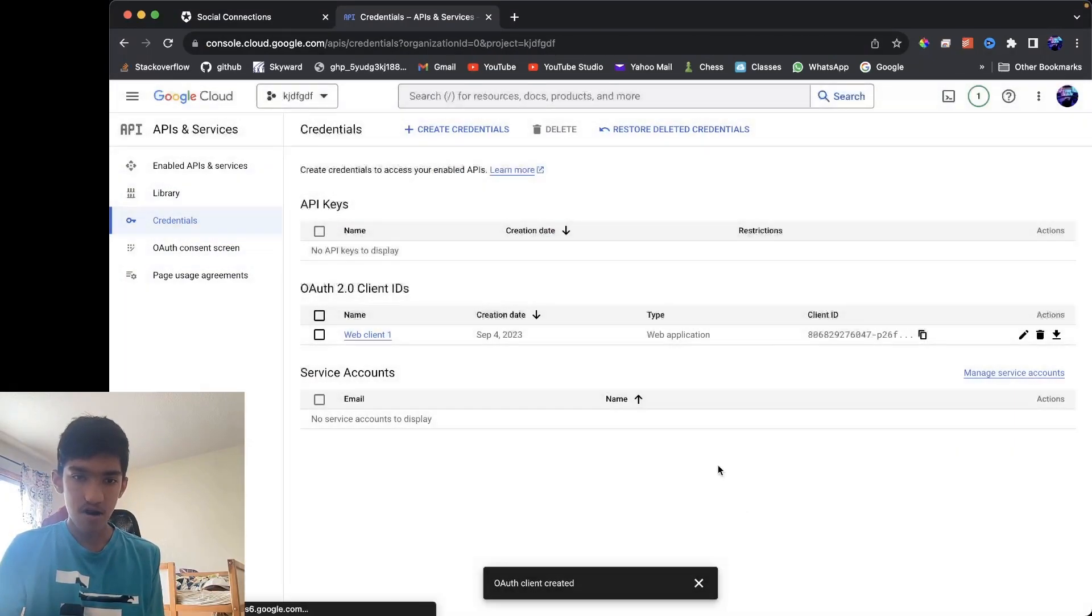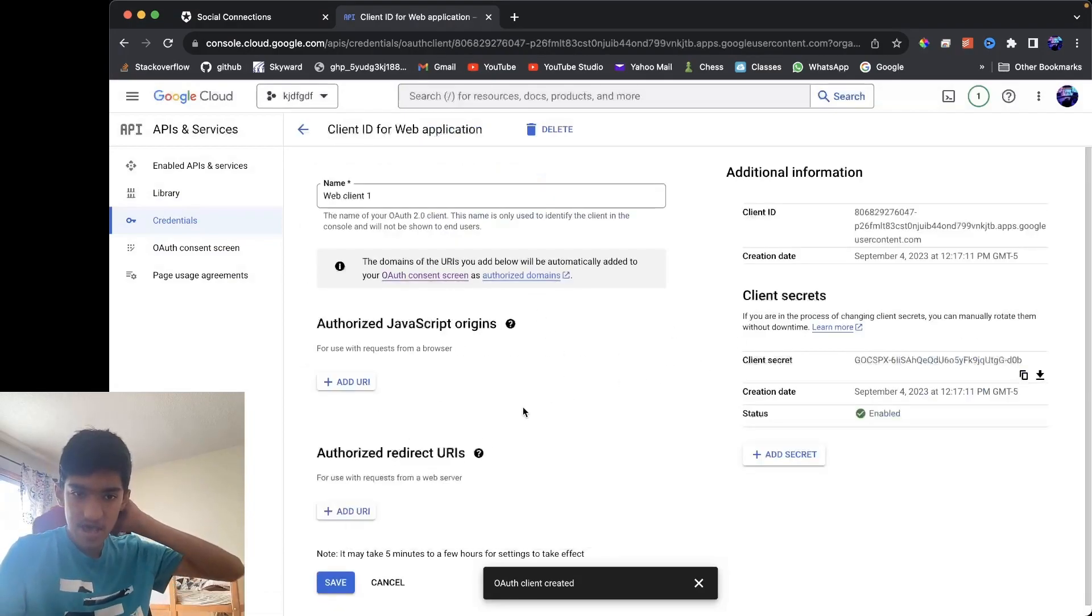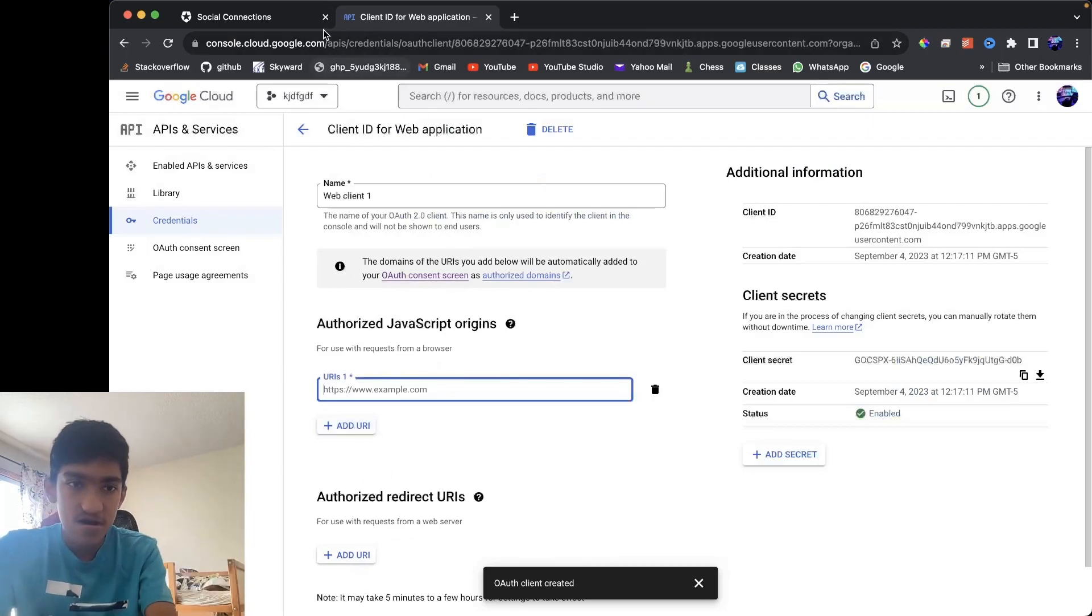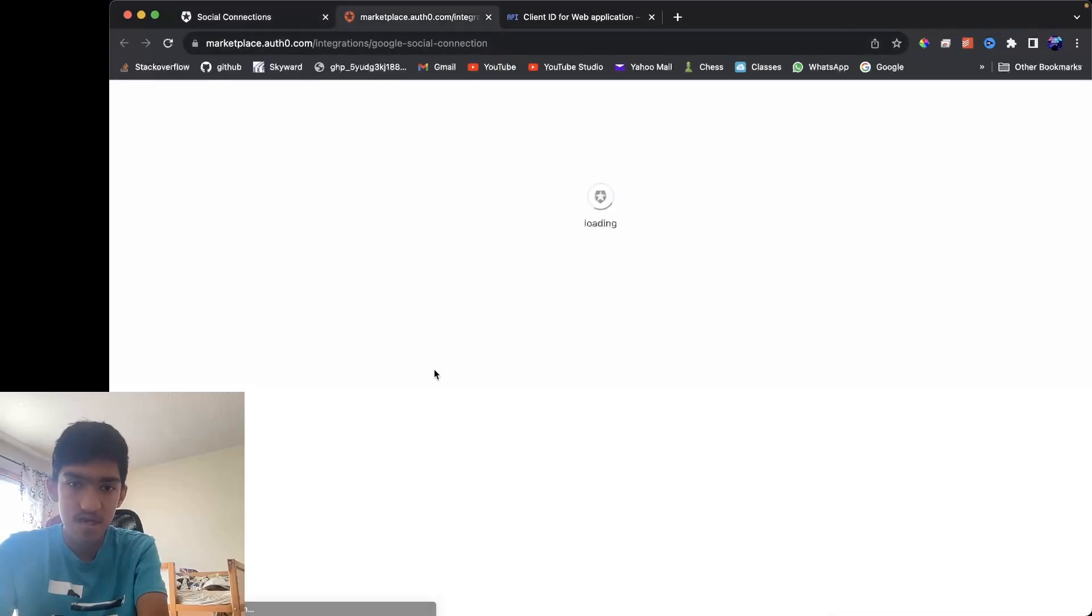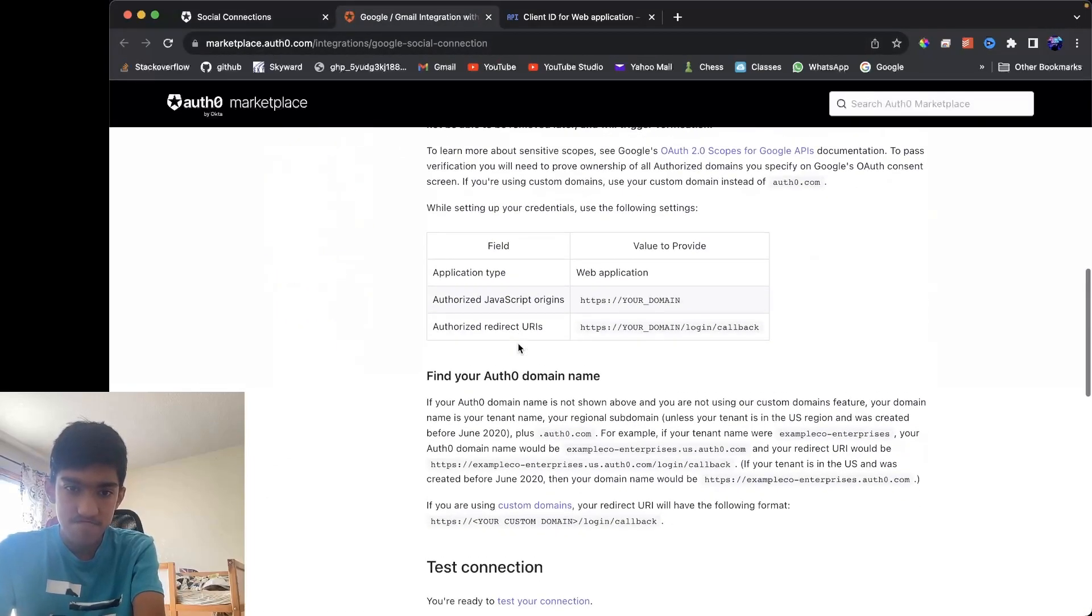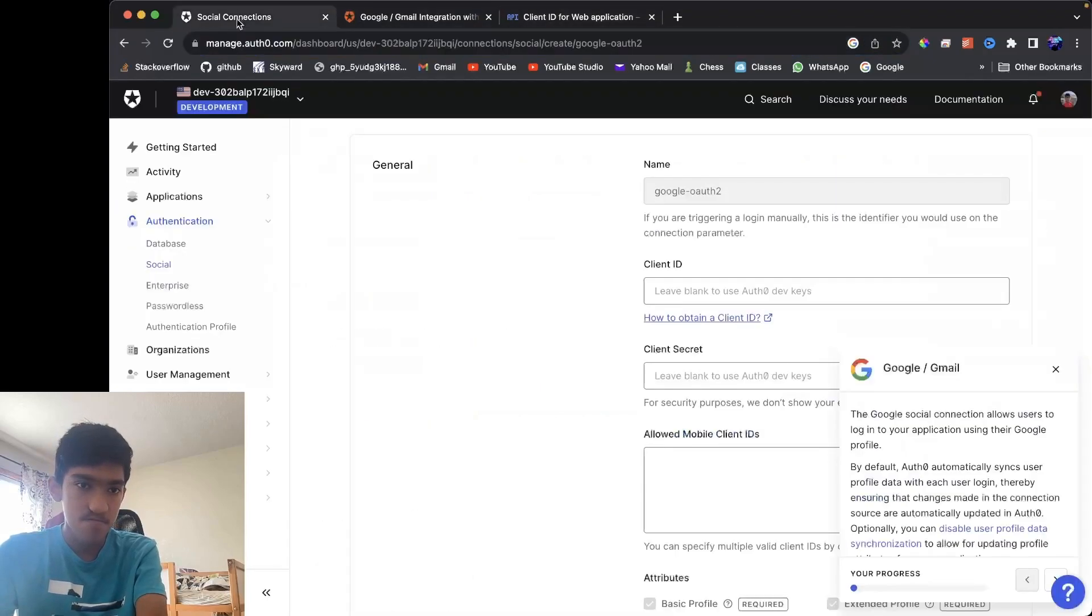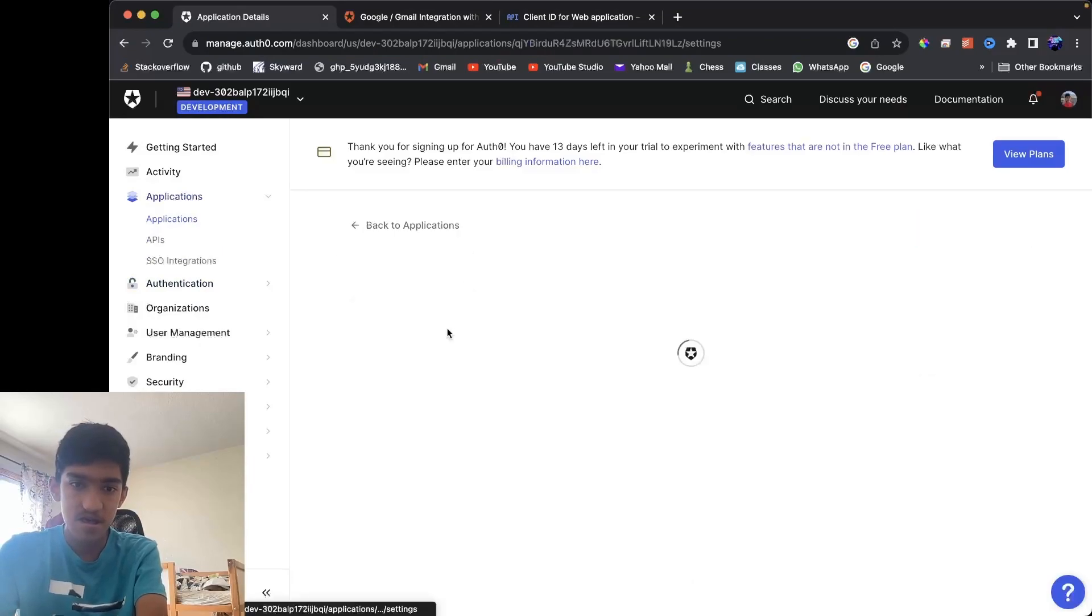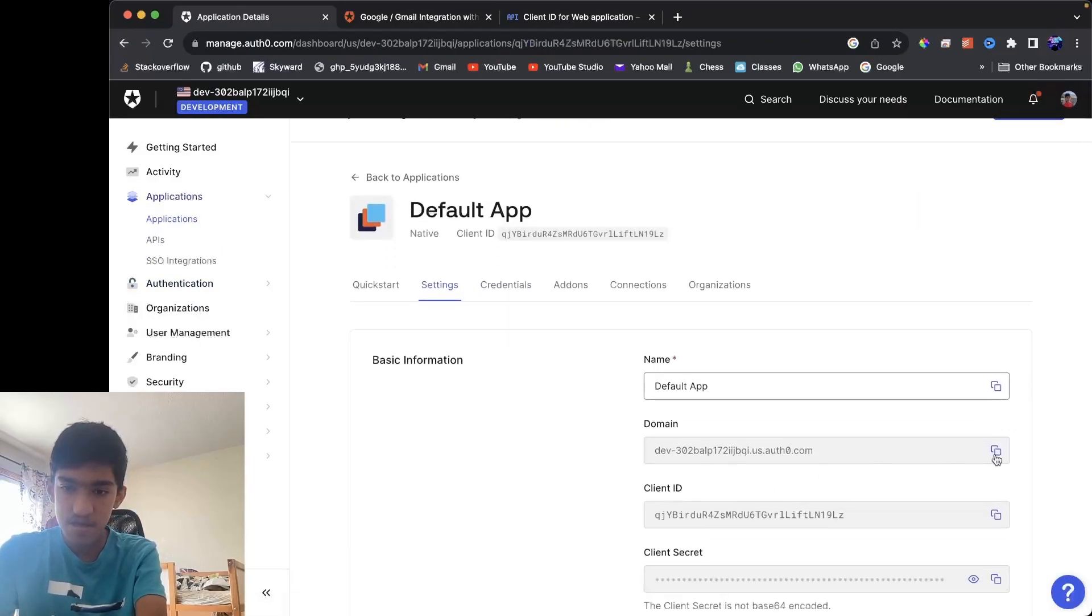Oh and actually, before that, you need to add an authorized JavaScript origin and a redirect URL. So in the case of Auth0, if you go to the documentation here, JavaScript origins would be your domain. You can get your domain by going to applications and clicking on your app settings. Here you can get your domain.